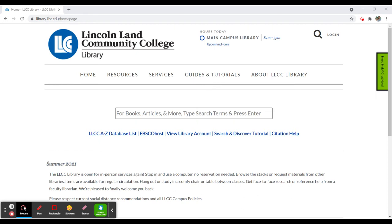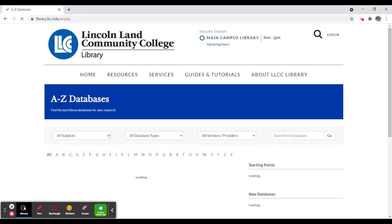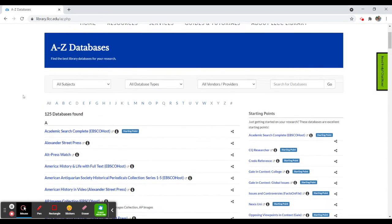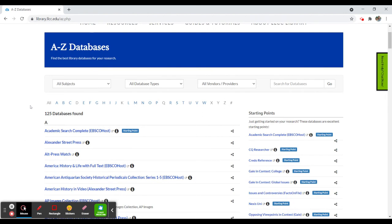If you would like to search for a particular database or search within a particular database, please select the LLCC A-Z database list. That database list is an alphabetical listing of all the databases we have, 125 total at this point, and that will grow or shrink depending on funding and various other factors within the library.